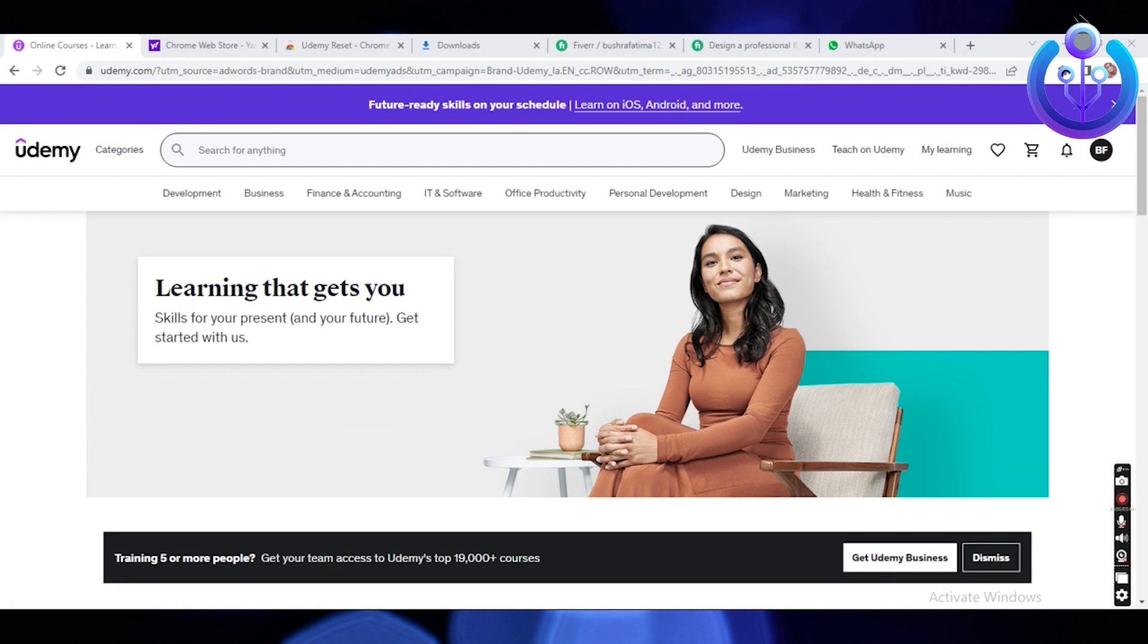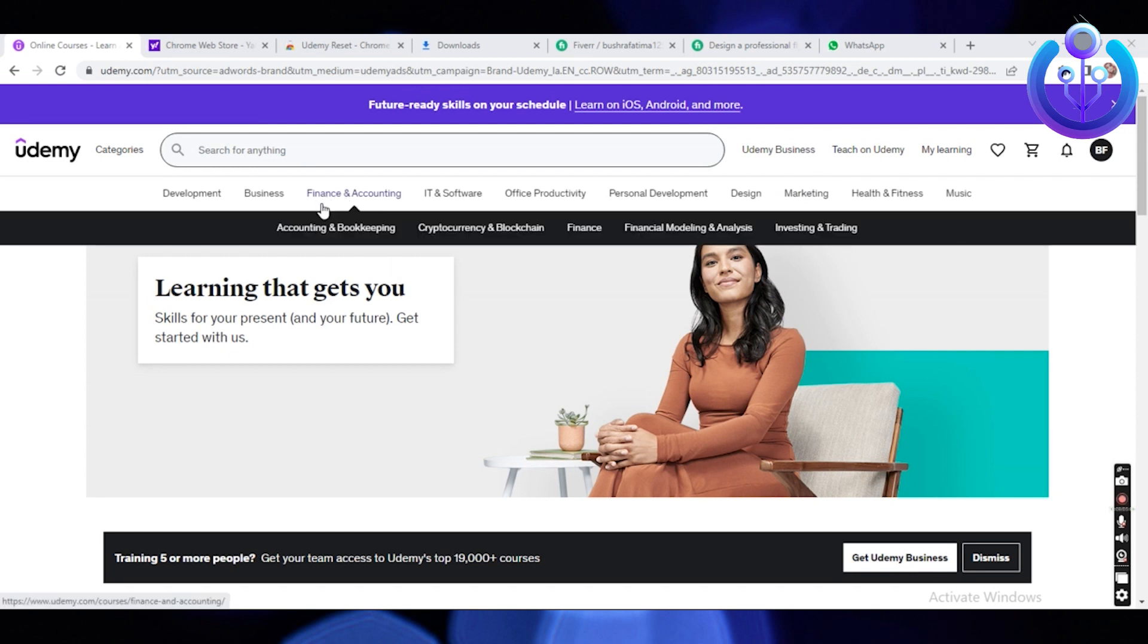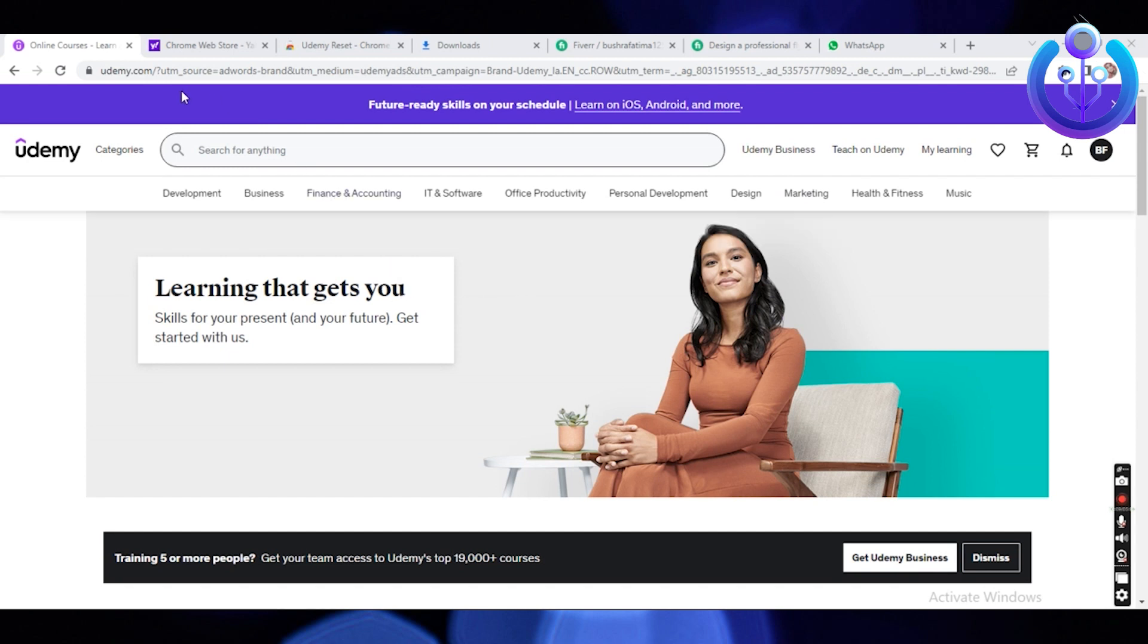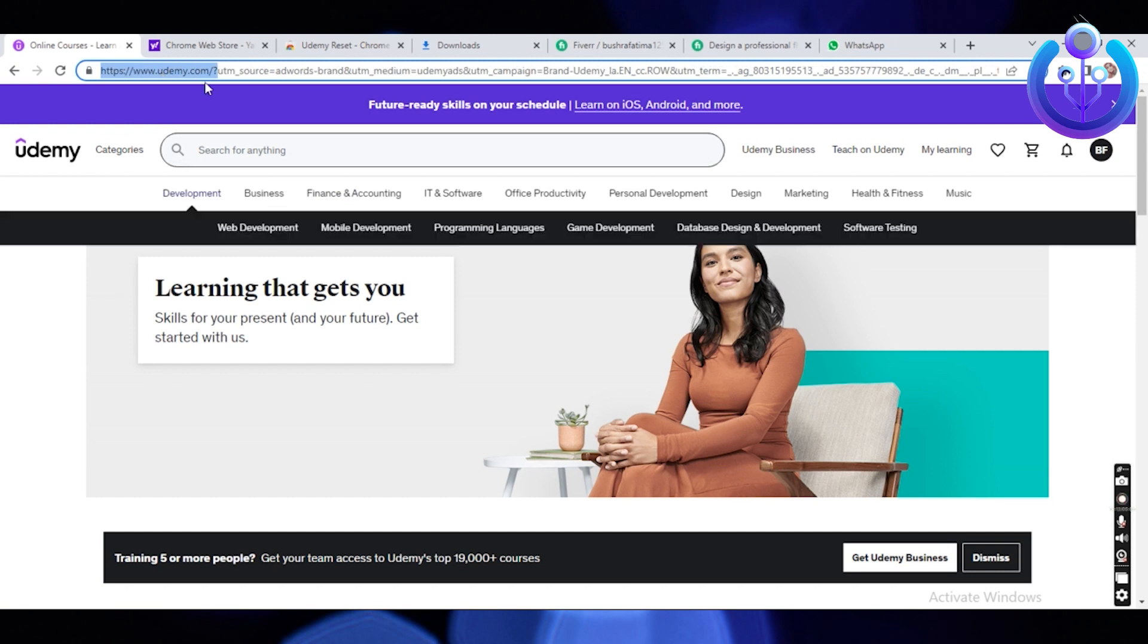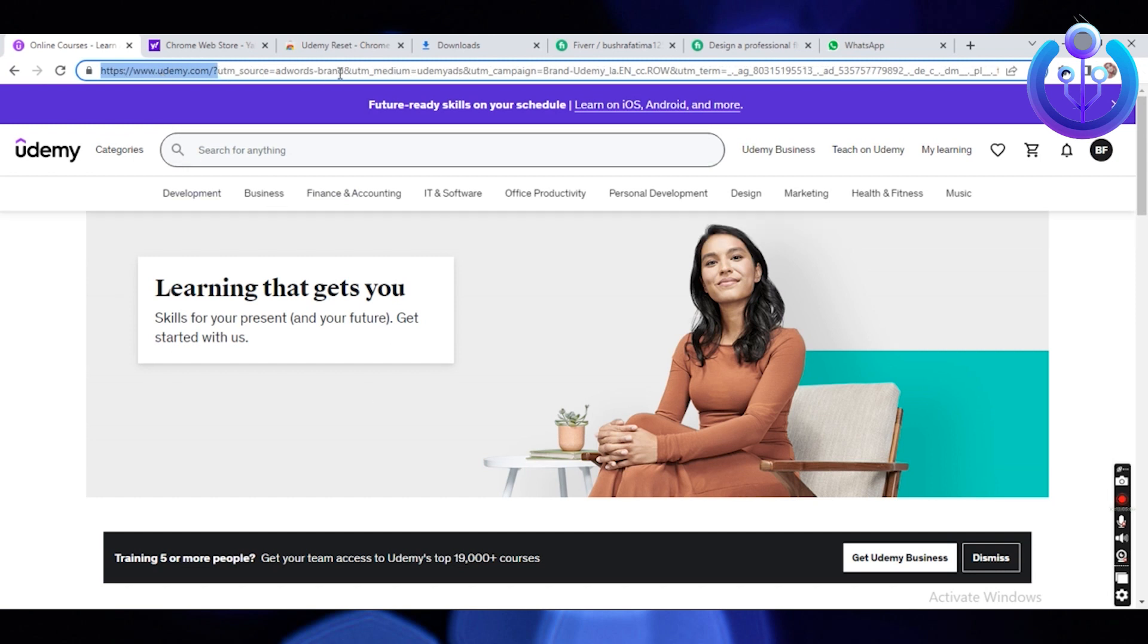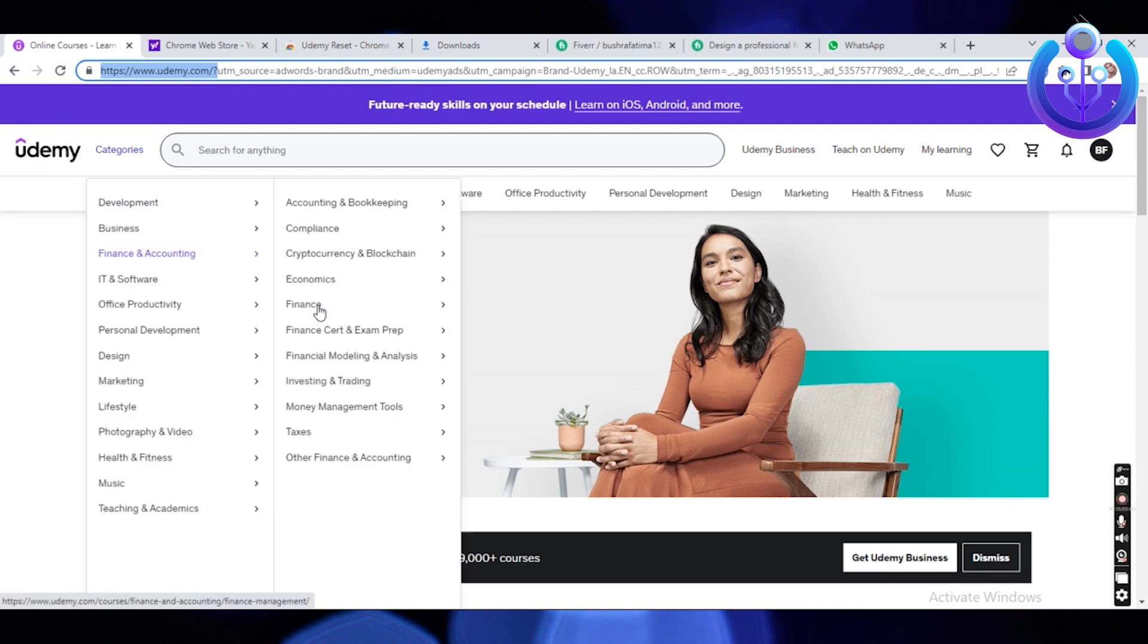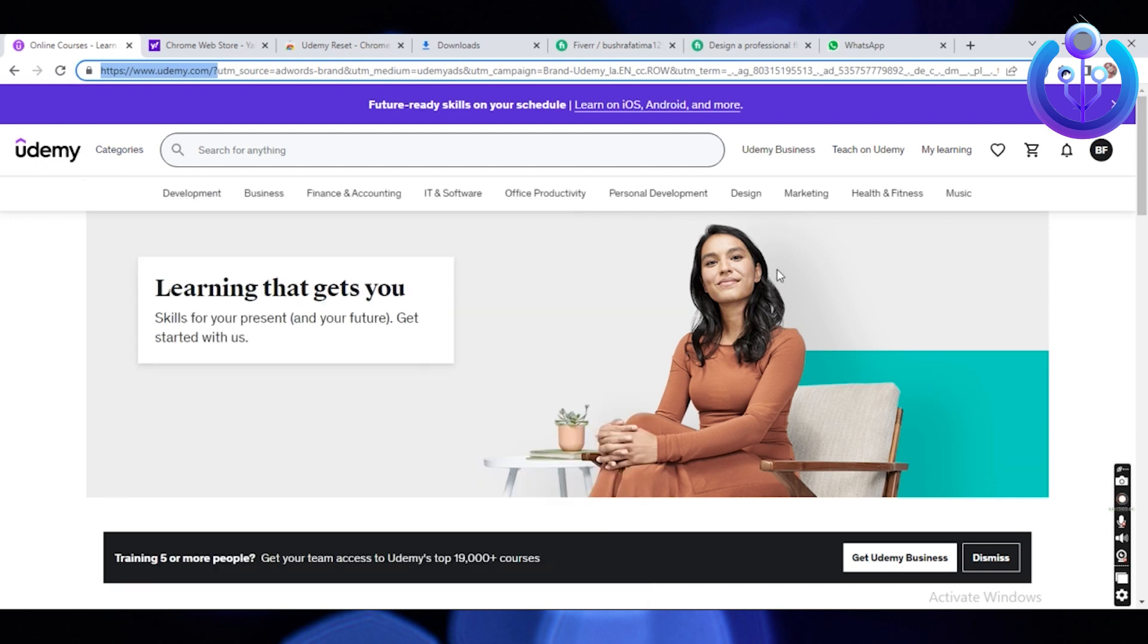To start this tutorial, make sure you open udemy.com in your internet browser. Log into your account as well. You should know that you're in Udemy once you see the same thing on my screen. Once you're here, click on the homepage.